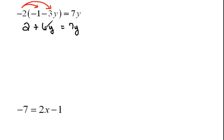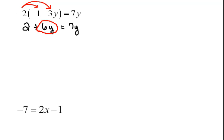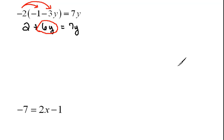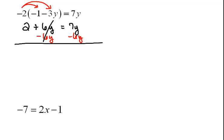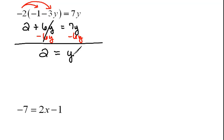Look here again just like in the last example we have y's on both sides of the equal sign. We need to literally move this, remove it from the left side and place it over on the right hand side. So the opposite of adding 6y would be to subtract 6y. When we do that now we have 2 equals 7y minus 6y is 1y or simply 2 equals y.